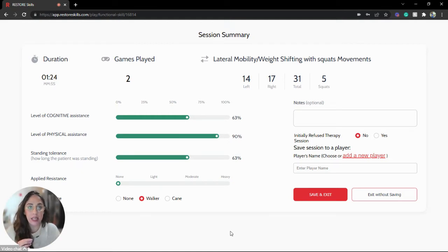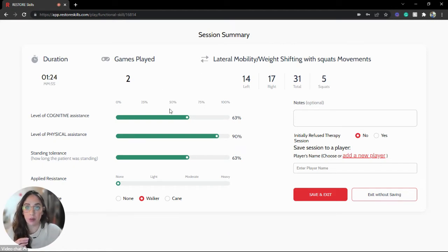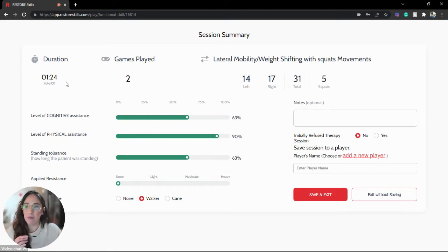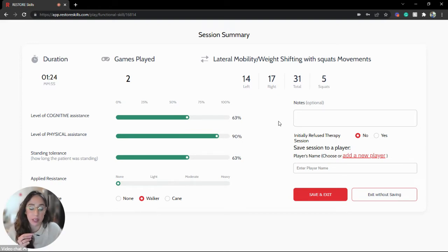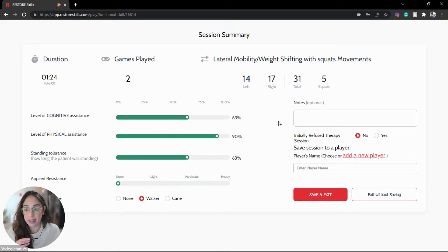As you can see, I've just played two games with a particular player. I've got a breakdown of their session details here, and I would like to save this information, and I have yet to set up this person.